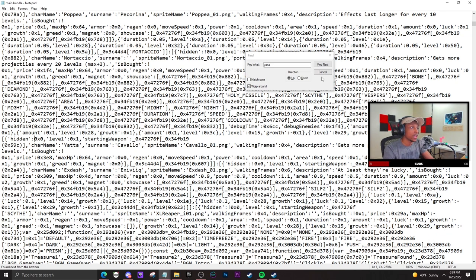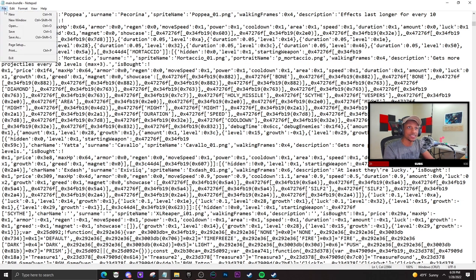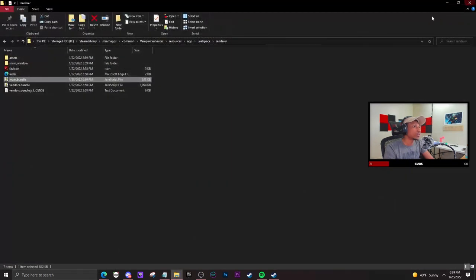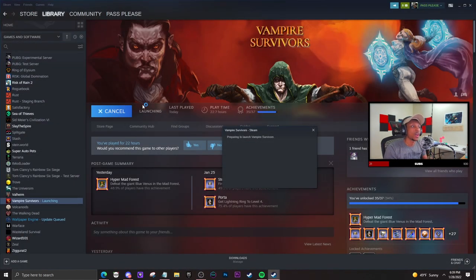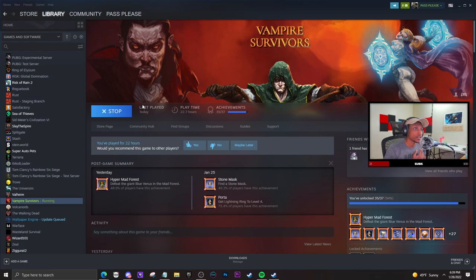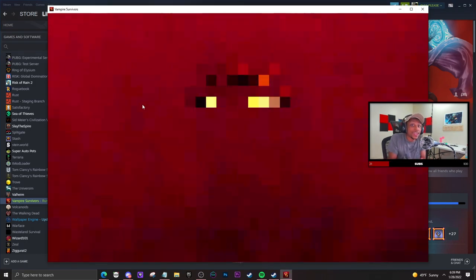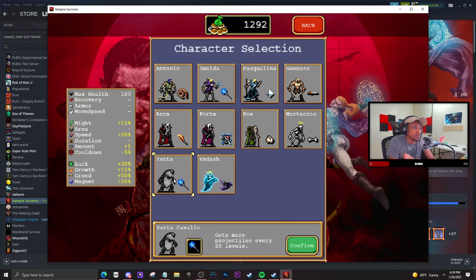...is press Ctrl+S which will save the file. If it doesn't, then just save the file manually. Once you load up Vampire Survivors for the second time, you will have the character unlocked. But I already had it unlocked, so it won't pop up for me.